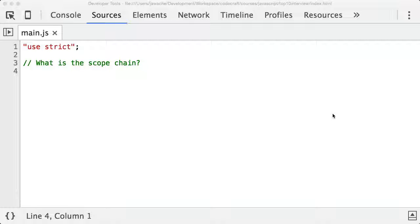You might be thinking that's an easy concept to understand. But there's one pretty important fact to know about this, which is that the scope chain is defined by the way the program is written in the file. The best way to explain this is with a couple of examples.